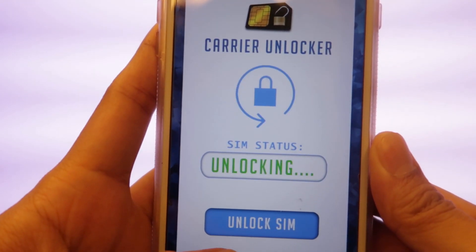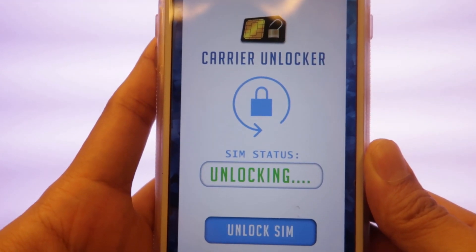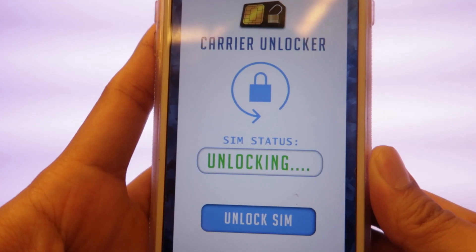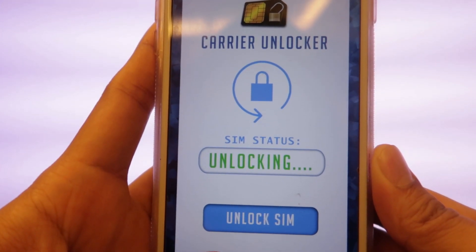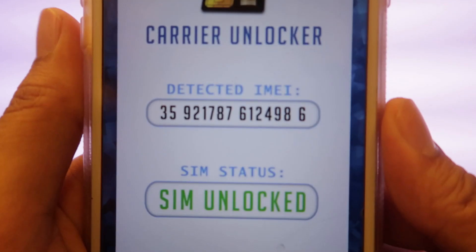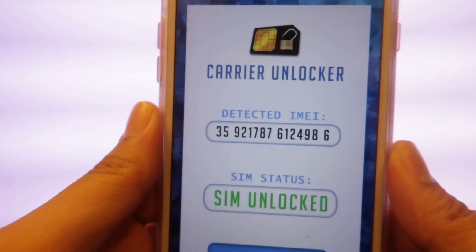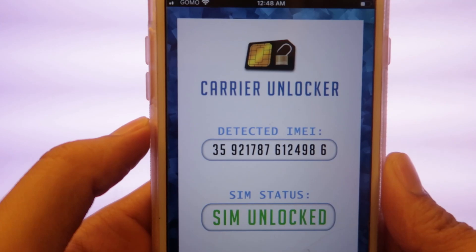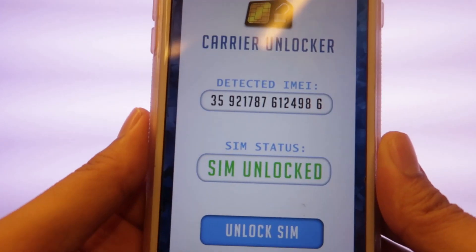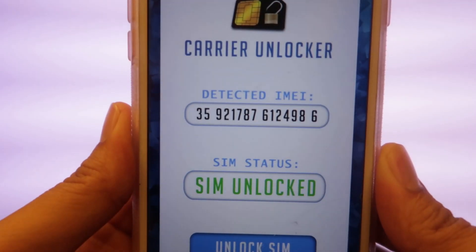After pressing this, you can see here that the app is already working to unlock our device to any SIM card worldwide. Let's just wait until it finishes the unlocking process — I think it won't take too long. Now you can see here that the SIM status of my device is already at SIM Unlocked. It means that my iPhone is ready to use any SIM card anywhere in the world. It's very easy, right?